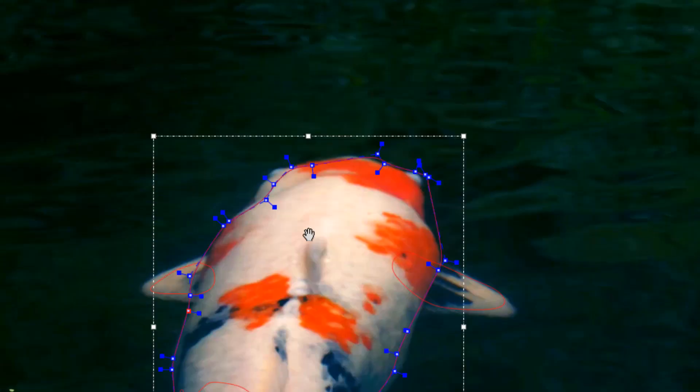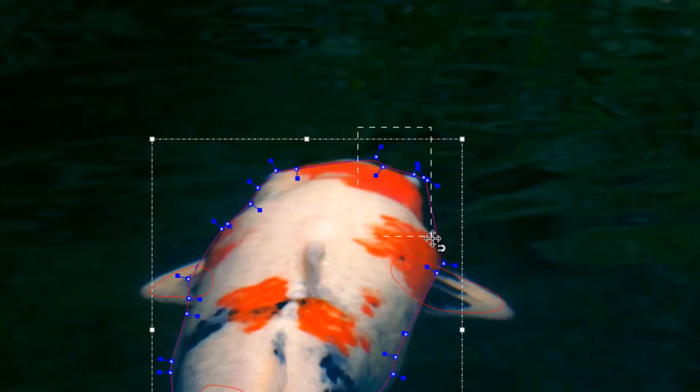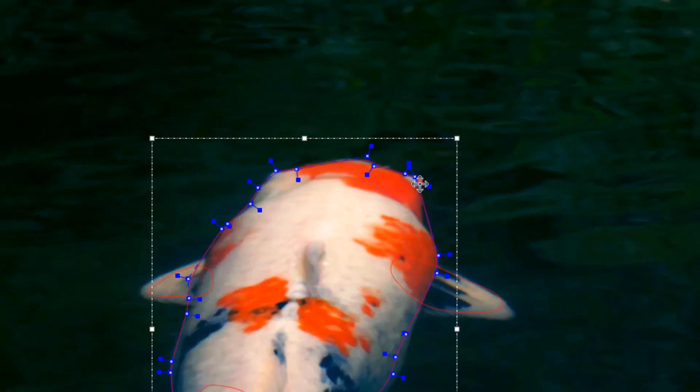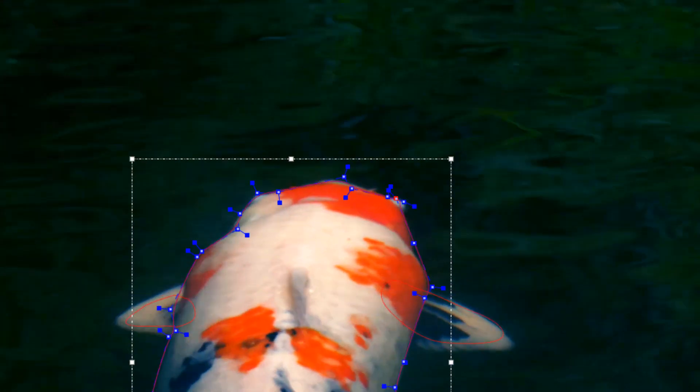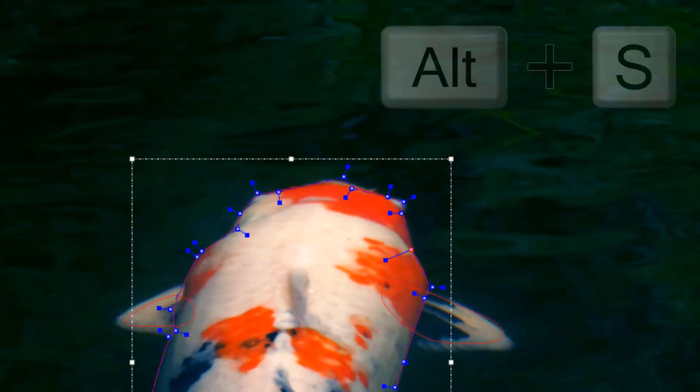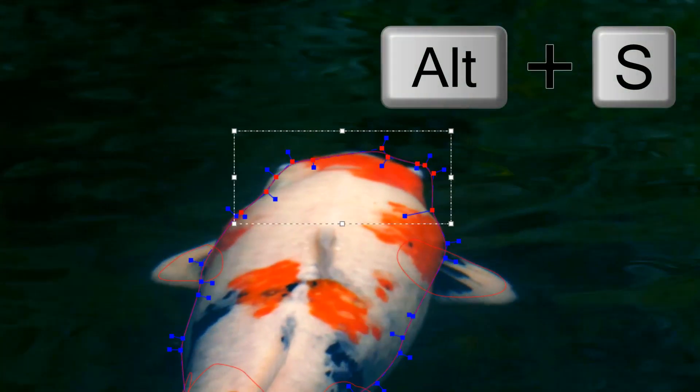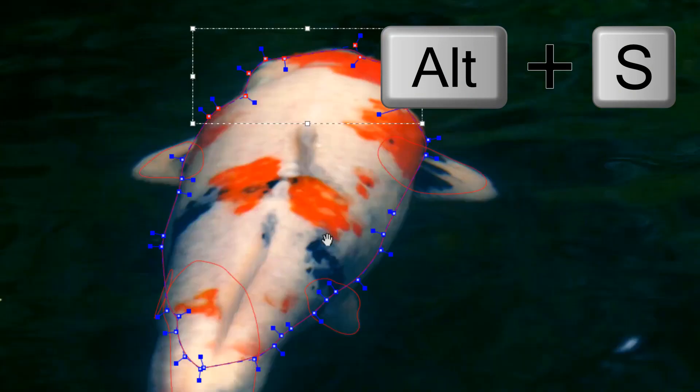To use edge snapping, simply select the existing spline points you want to align, and press the Alt and S keys to snap those points to the nearest edge.